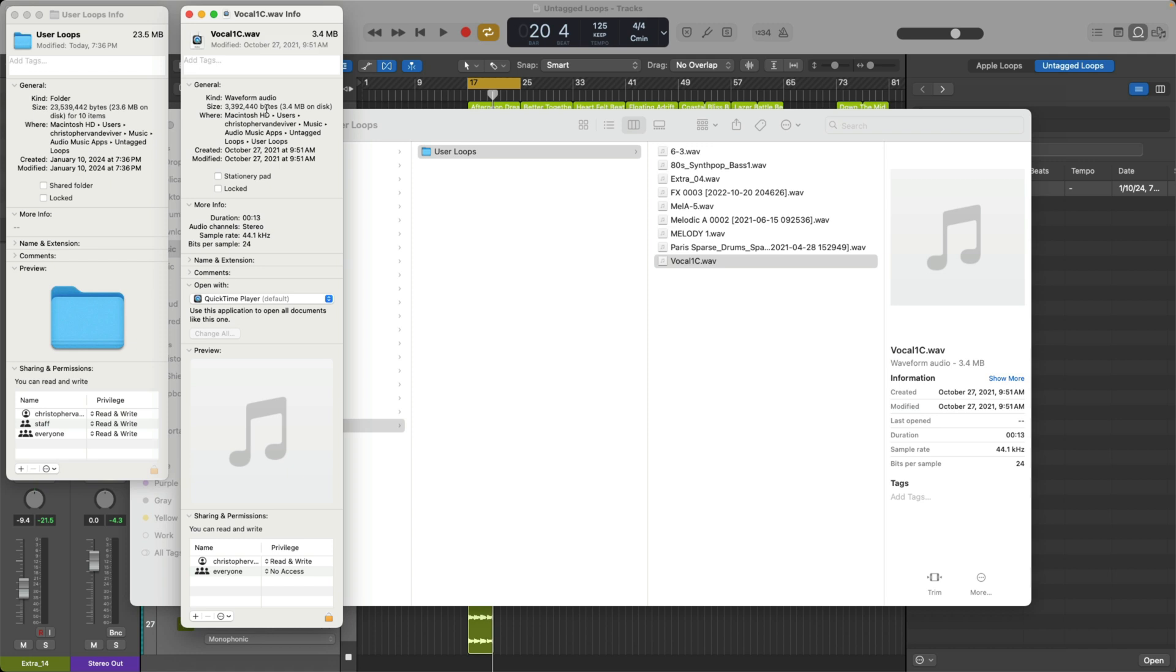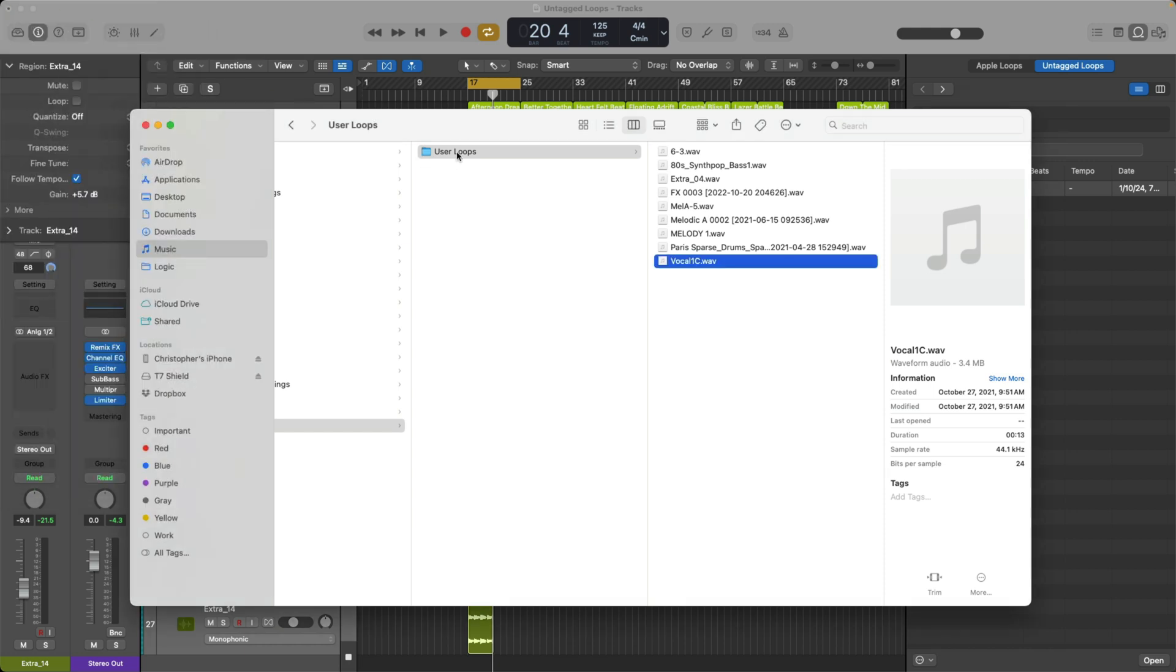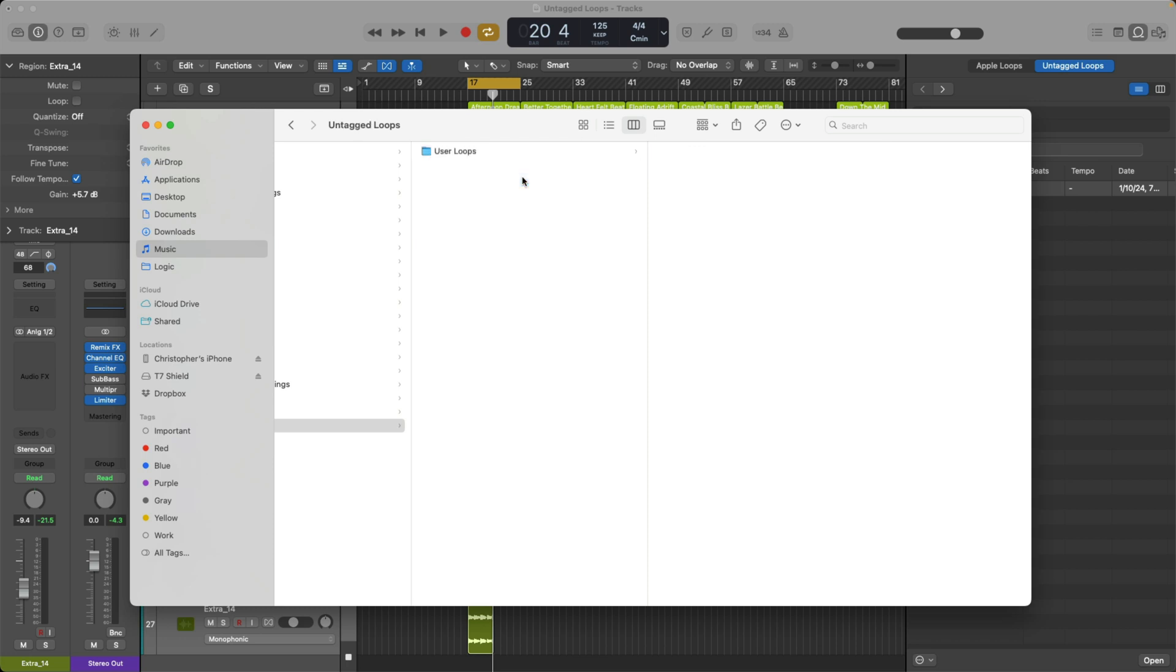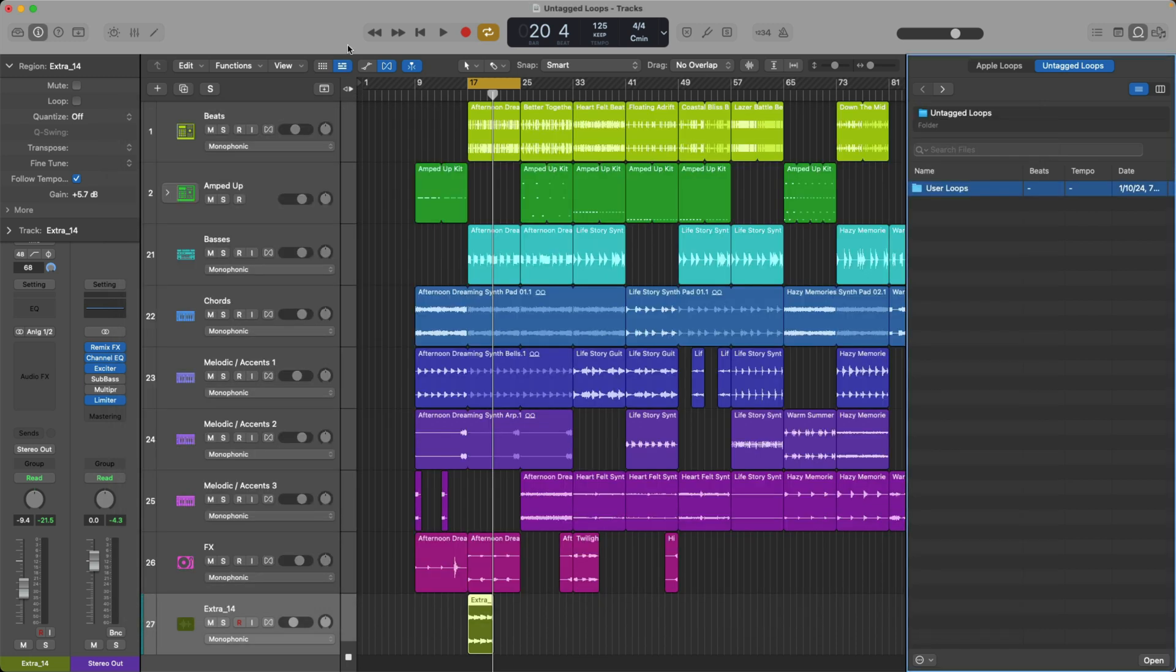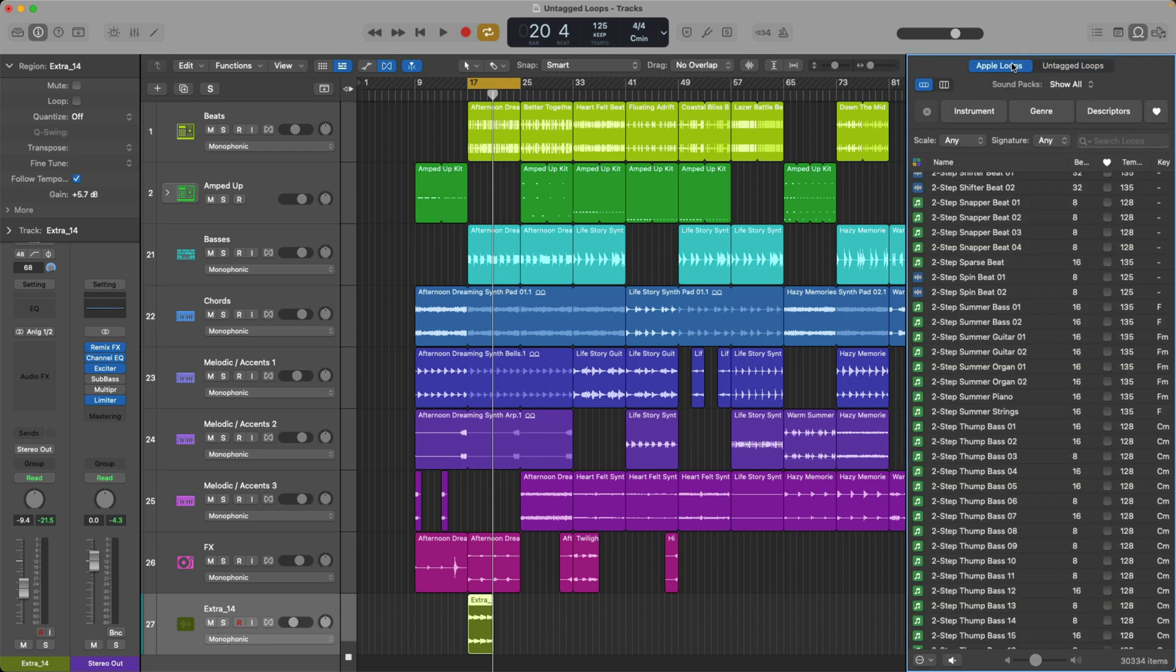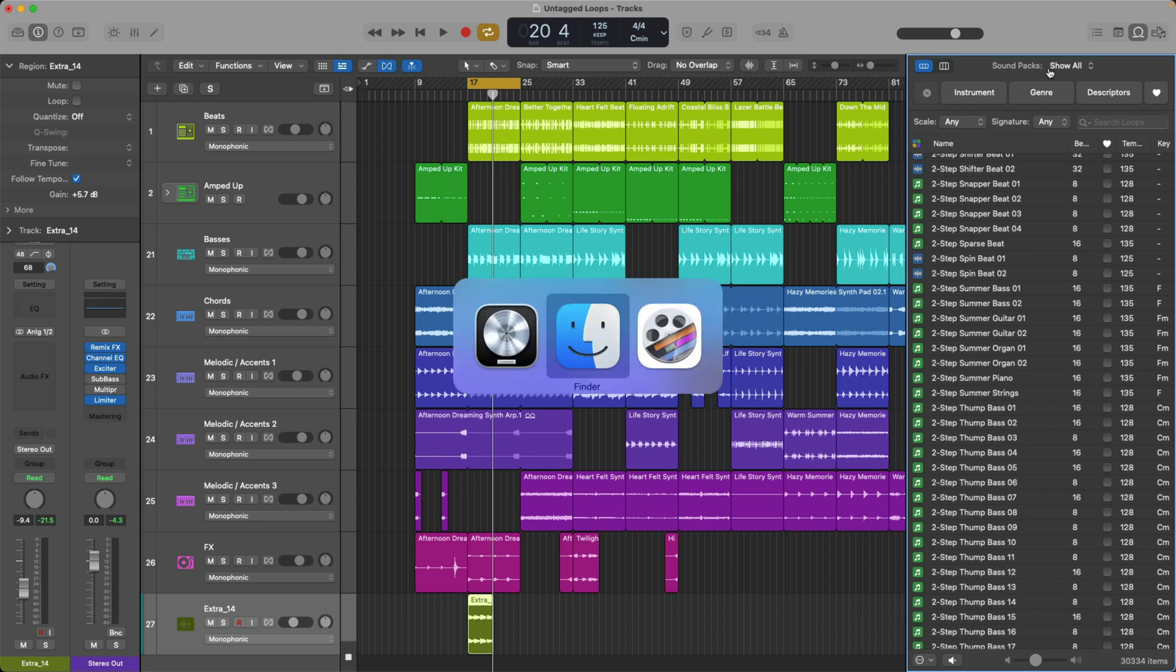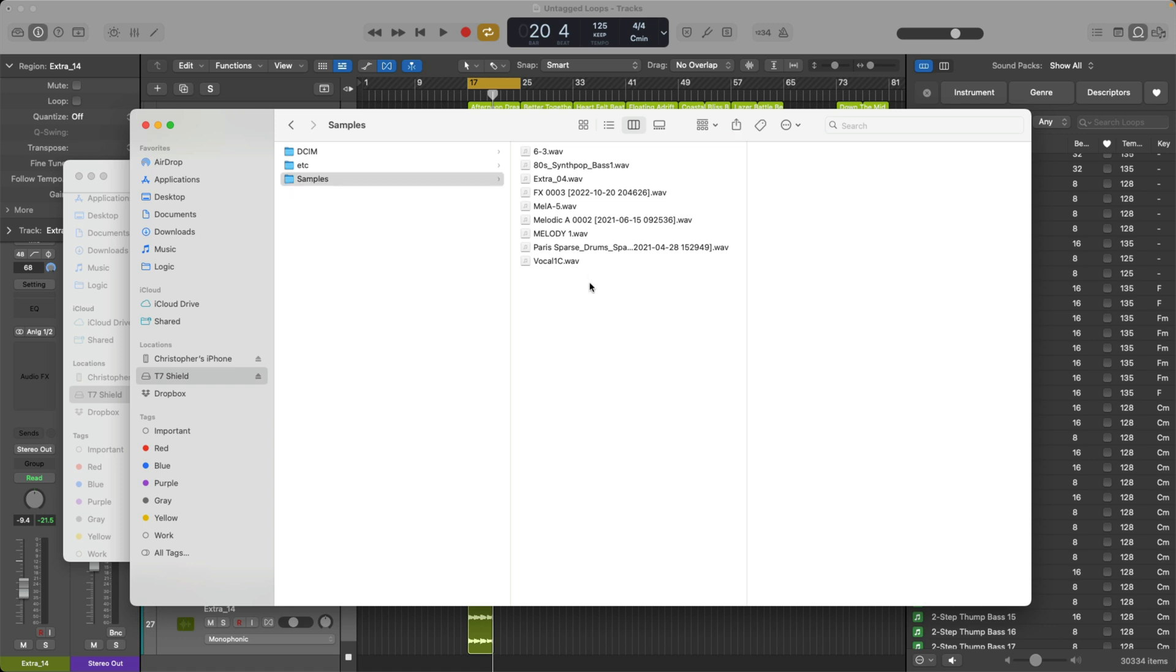This is not really what we wanted. We wanted to be able to preview. Yes. Import. Yes. At the same tempo. But we wanted to keep all this stuff on the external drive. So let's close these up. And let's in fact, just right click on the user loop folder here in the finder and move it to the trash. If we go back to logic. If I try to go back to the untagged loop section, it disappears. It's no longer there.